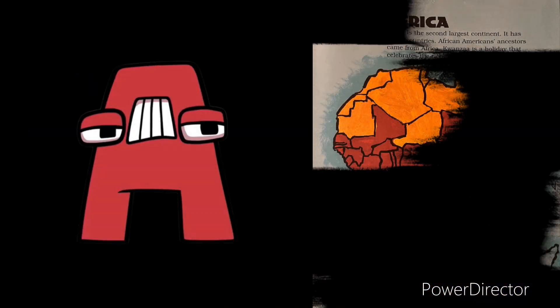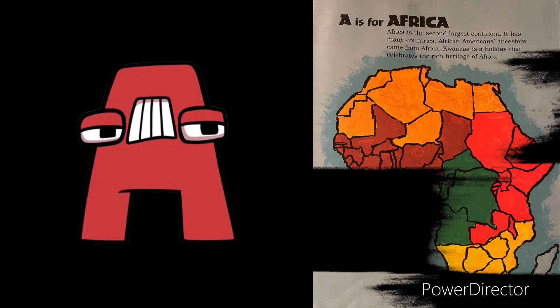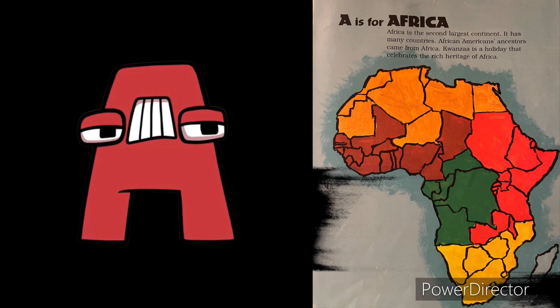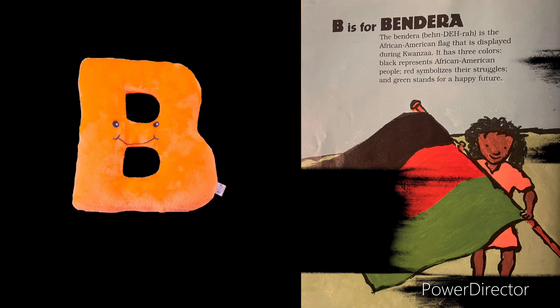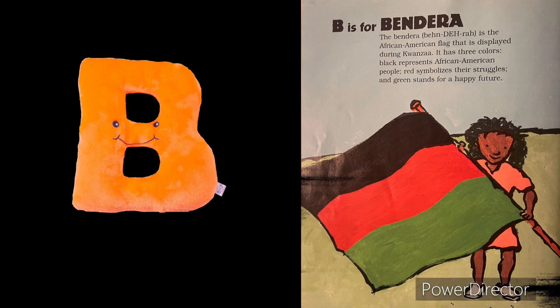A is for Africa. Africa. B is for bandera. Bandera.